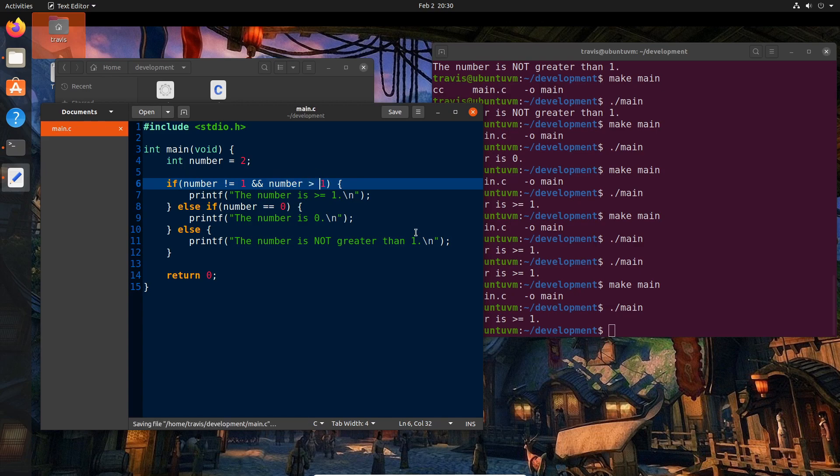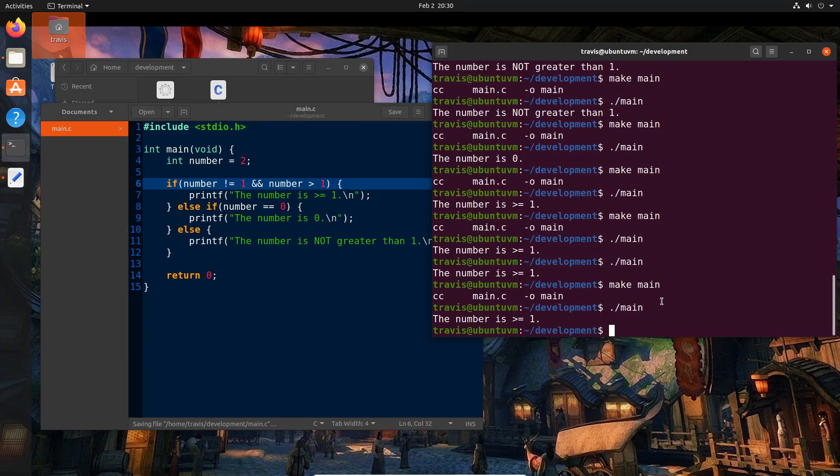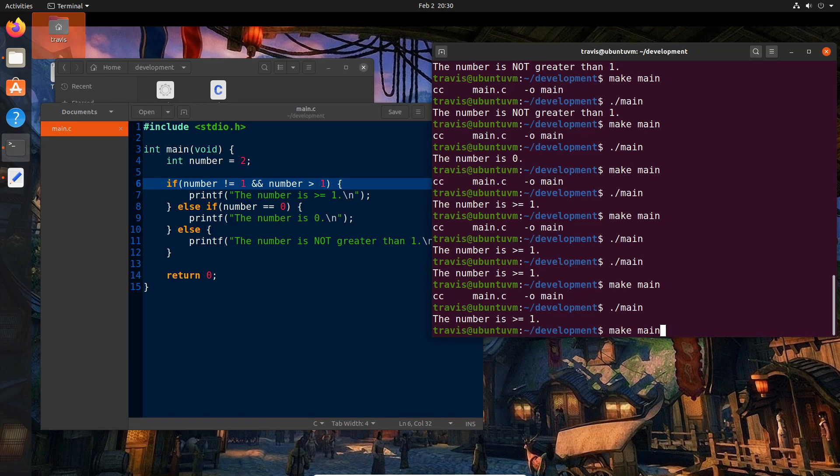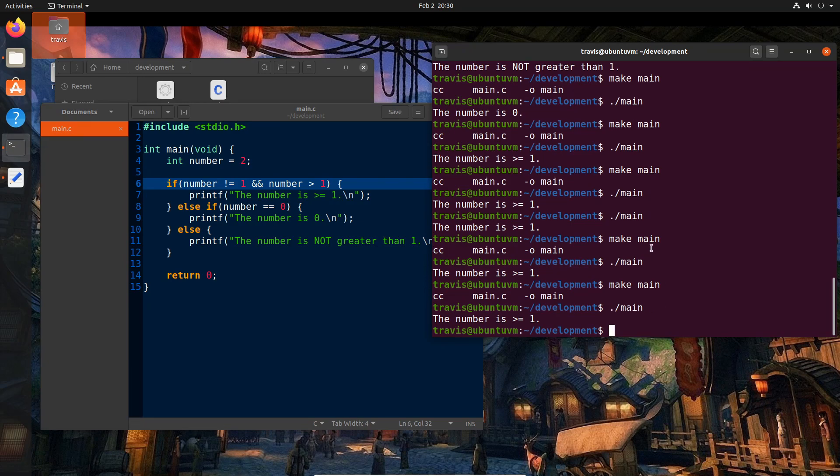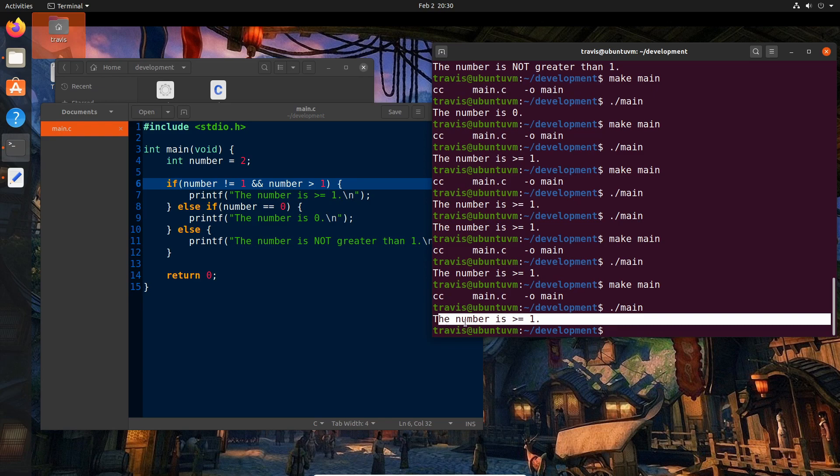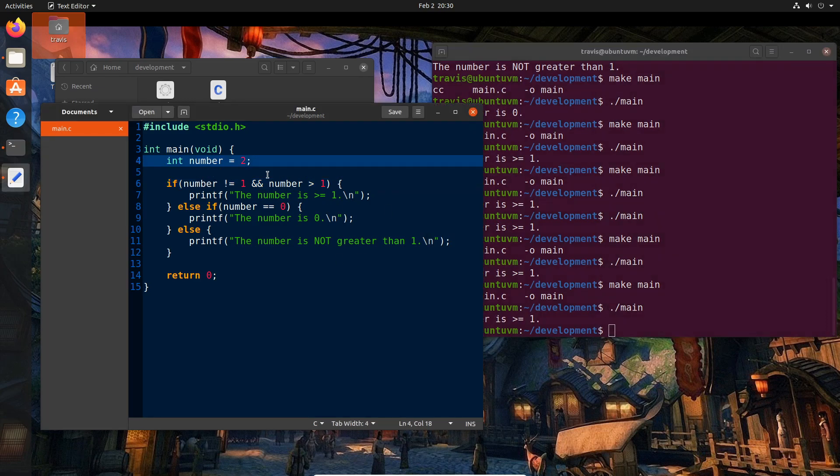So we're saying here, check that the number is not equal to one and that the number is greater than one. Which in this case should meet because it's two. So we'll make main. And we can see here that the number is greater than or equal to one.